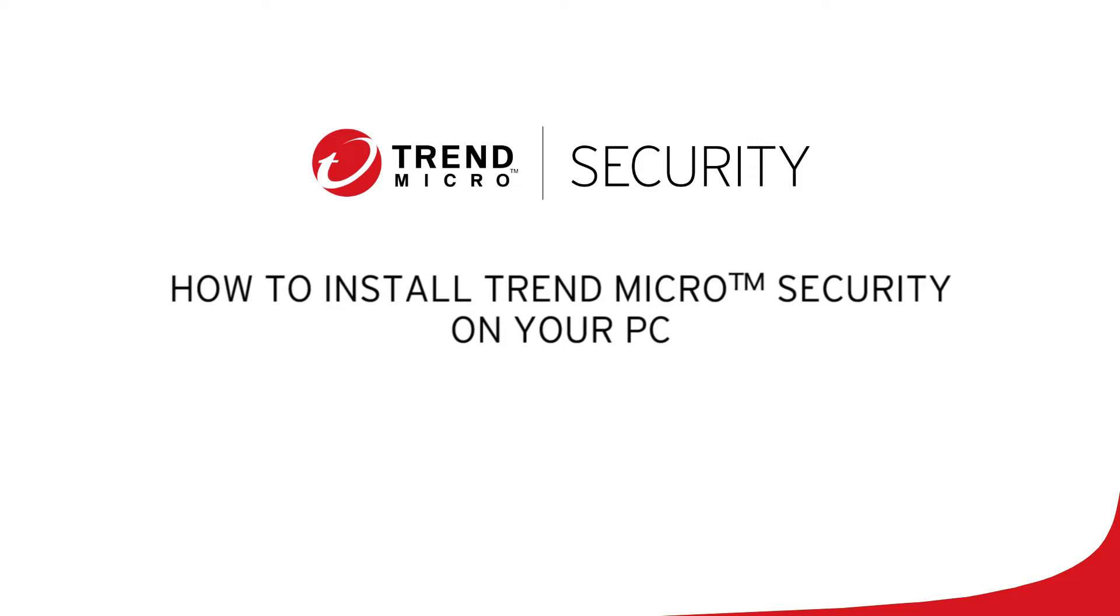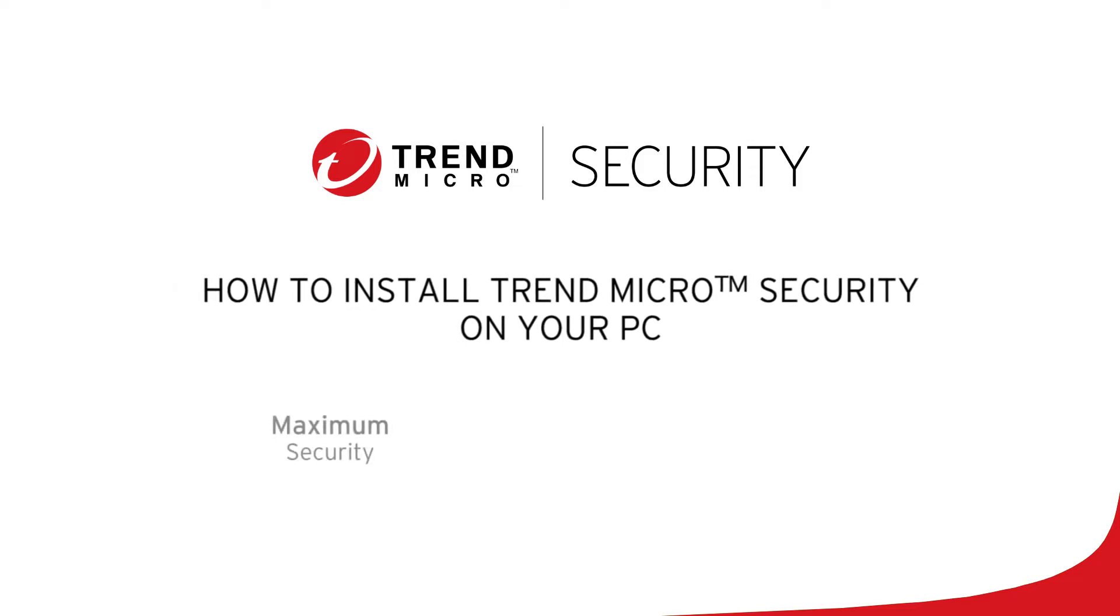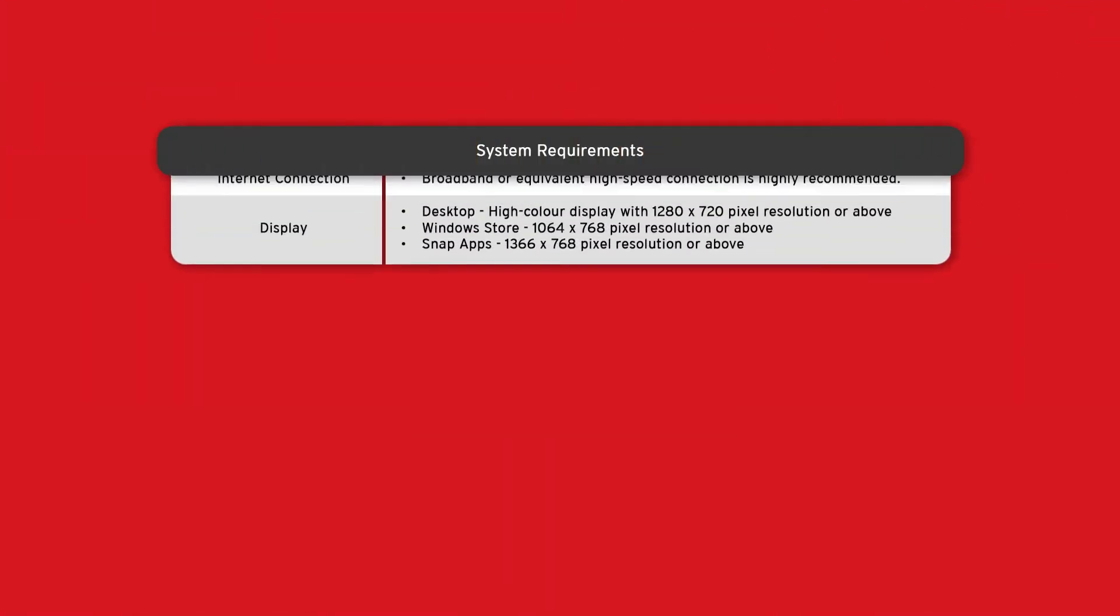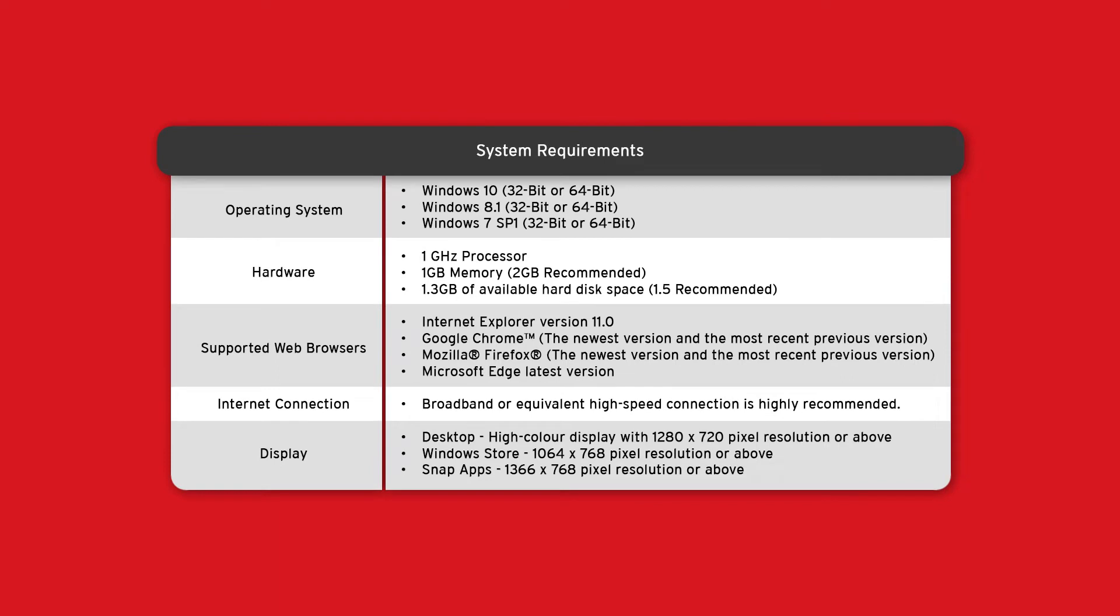This video applies to all three PC editions: Maximum, Internet Security, and Antivirus Plus. Before we begin, make sure your computer meets the following system requirements.